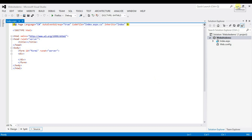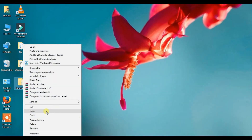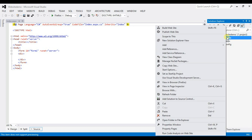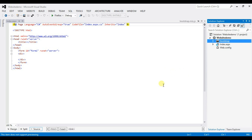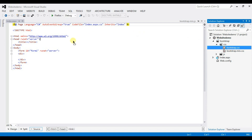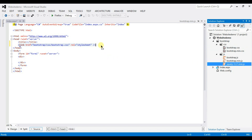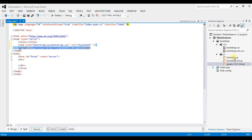After downloading, copy this folder and paste it in your project. Right-click here, click on paste. Now copy the important Bootstrap files and paste them in the header section one by one. Add bootstrap.js, jquery-3.3.1.min.js, and bootstrap.js.